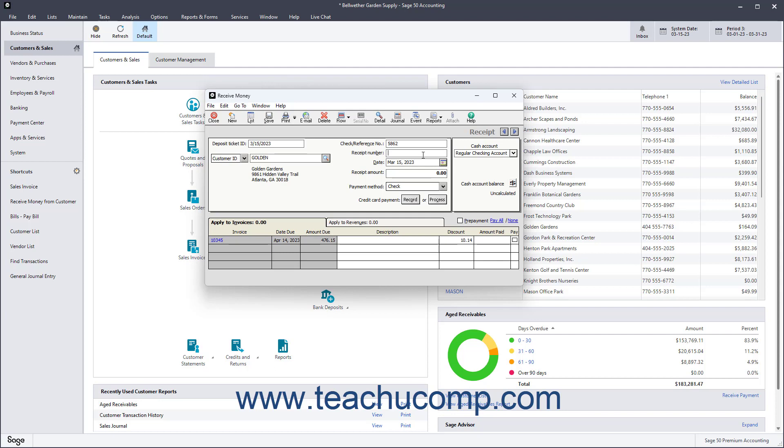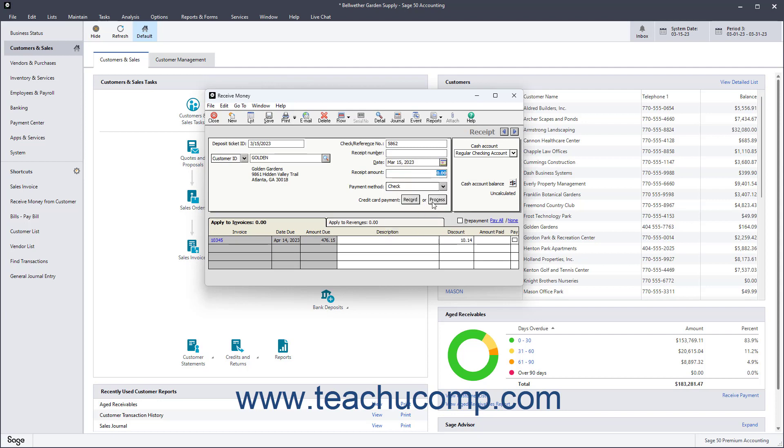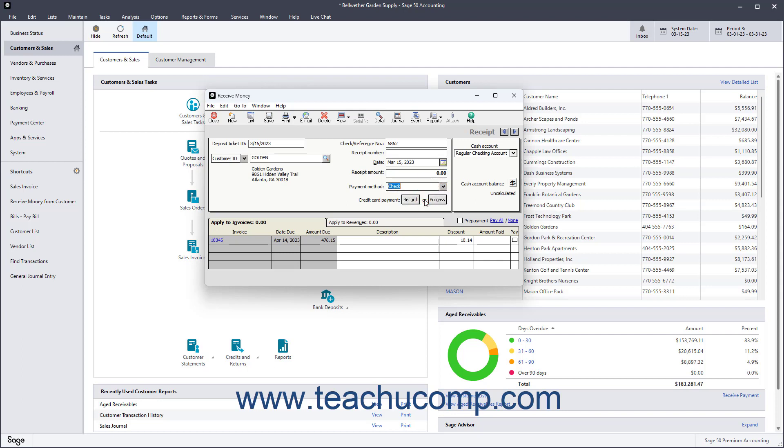Then enter the date the payment was received into the Date field or assign the date by using the dropdown. Then set the Payment Method used from the Payment Method dropdown. If needed, select the GL Cash Account to which the receipt will be posted from the Cash Account field.